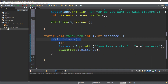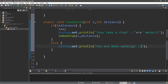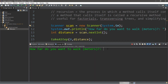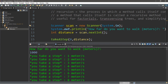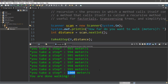Once we finish the base case block, we put an else statement that just displays 'you are done walking'. Let's run it — how far do you want to walk? Let's say 1000 meters, which is one kilometer. Here it shows us taking a step, our first step is one, and it continues all the way down until we reach 1000 meters, and then it says 'you are done walking'.